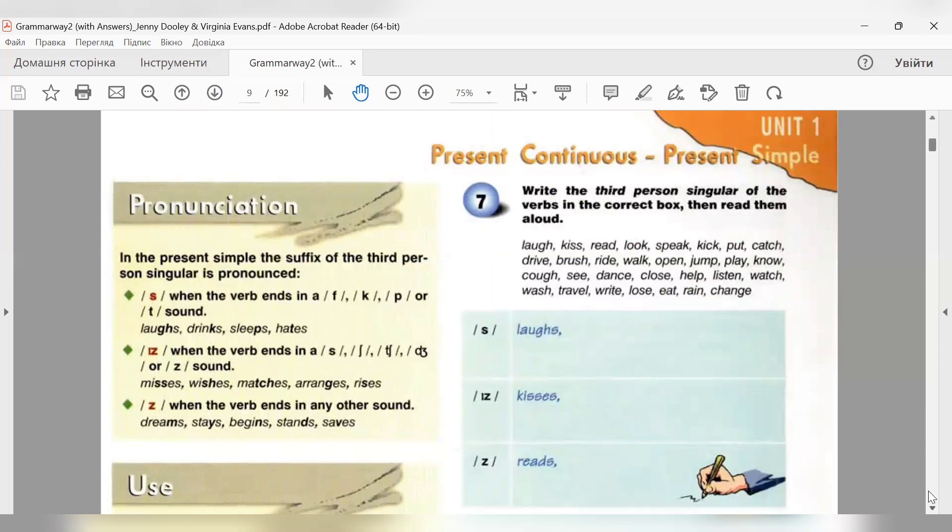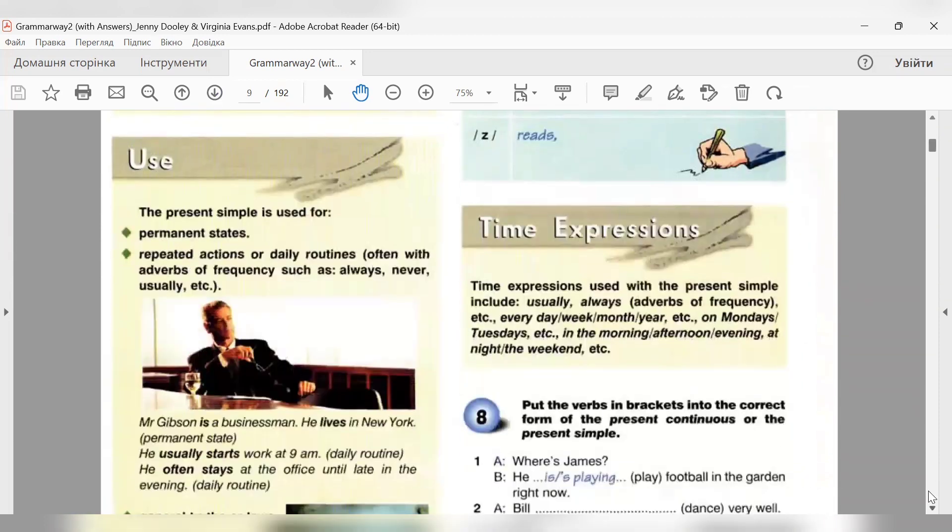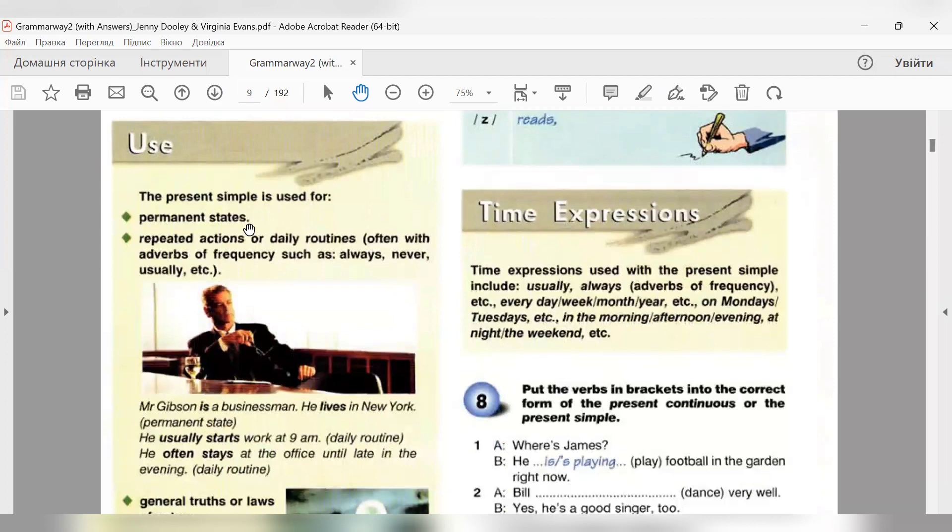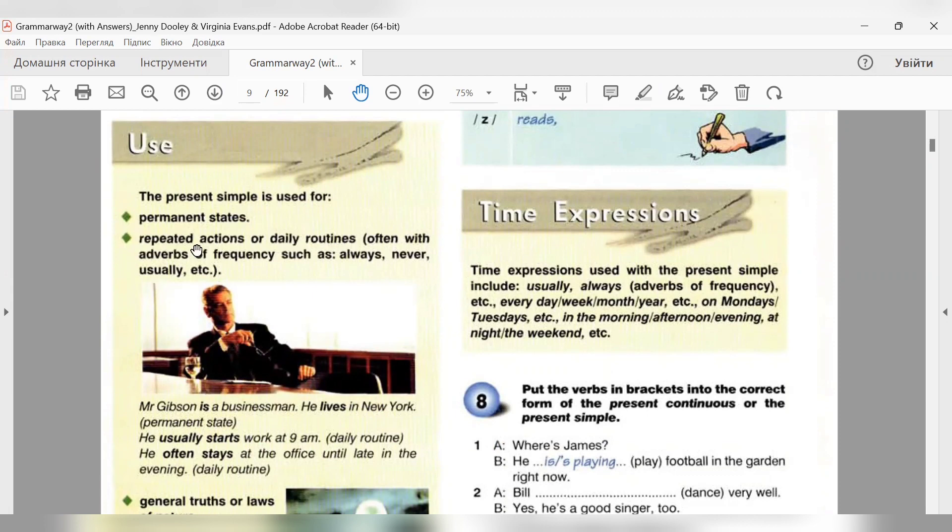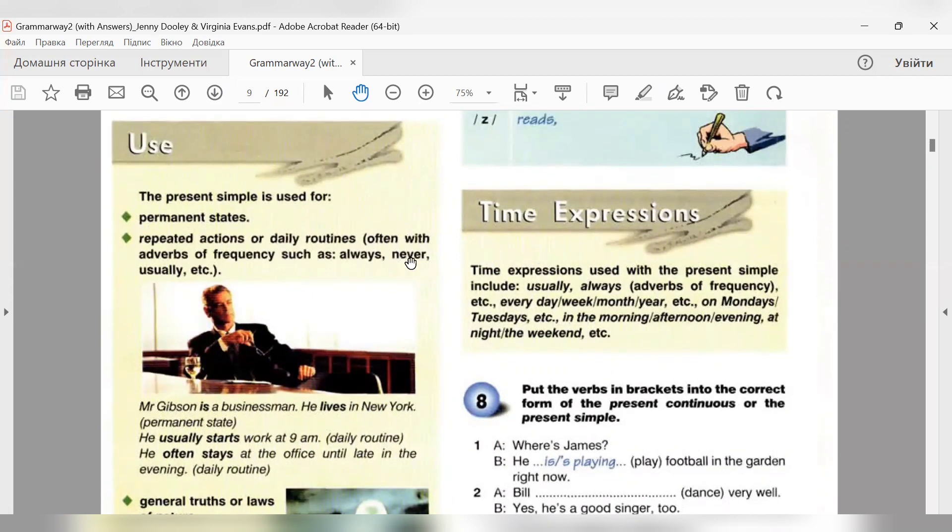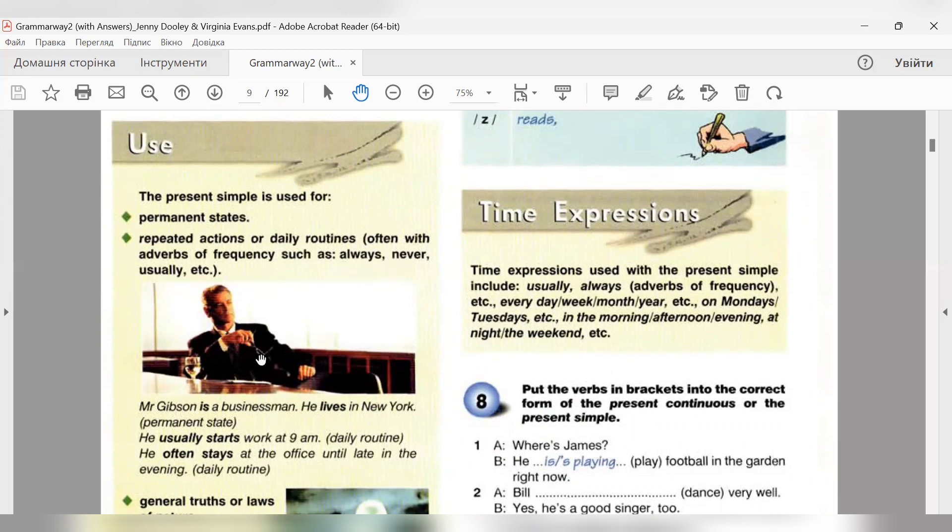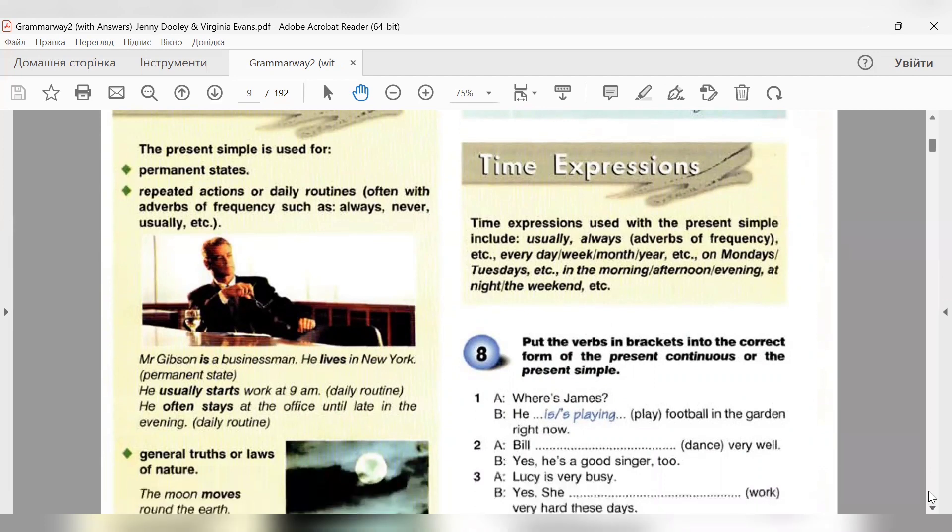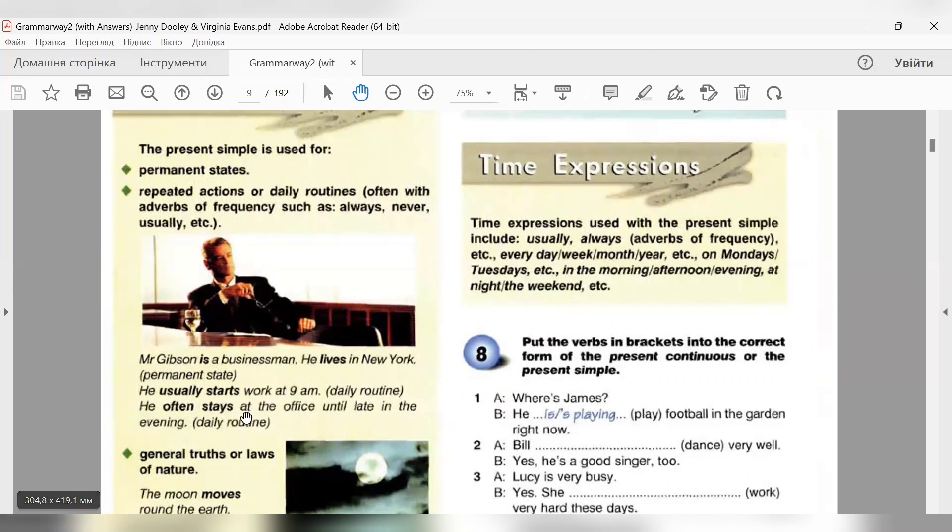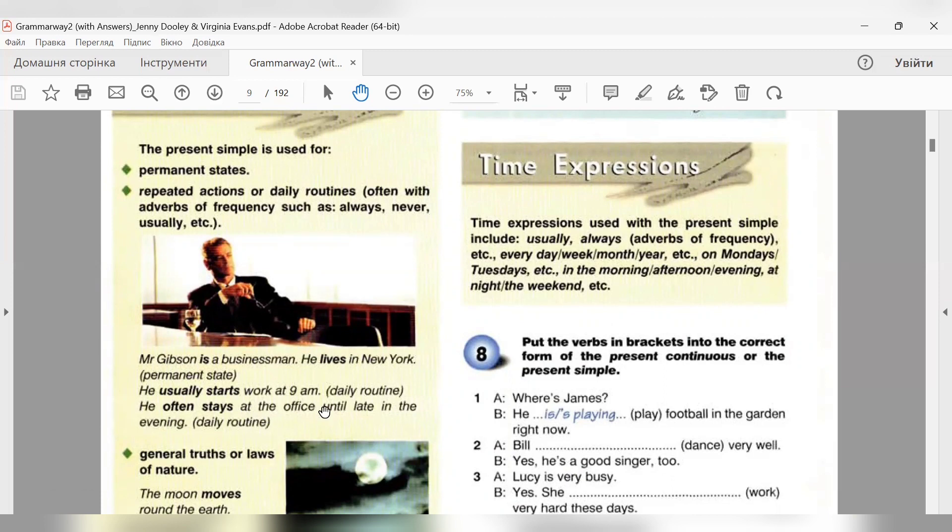Use - використання. Коли ж ми використовуємо? The present simple is used for permanent states - коли ми говоримо про постійний якийсь стан. Repeated actions or daily routines - повторювані дії або щоденна рутина, often with adverbs of frequency, such as always, never, usually. Mr. Gibson is a businessman. He lives in New York - permanent state. He usually starts work at 9 am. Daily routine. He often stays at work until late in the evening. Daily routine - щоденна рутина.